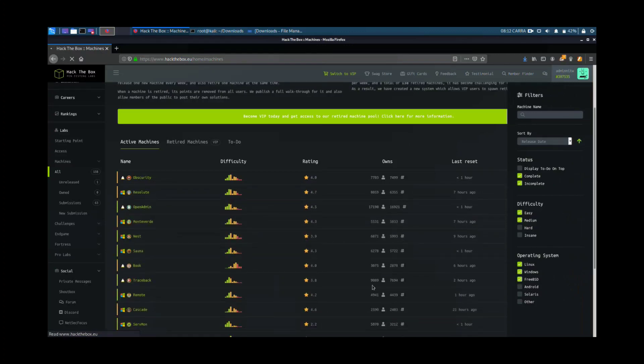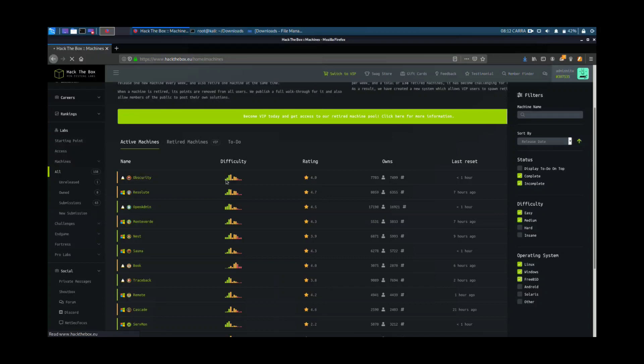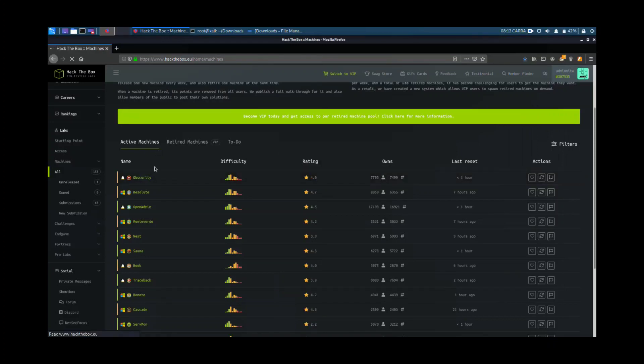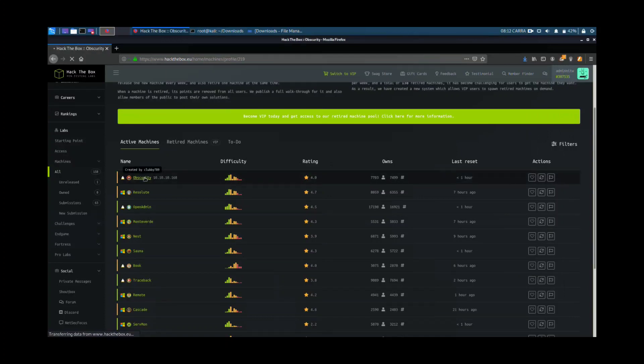Here you can see all the machines. You can also see the difficulty of each machine. I recommend you start with the ones with the very green difficulty graph. Once you get the user and root flag, they are always a hash. You must enter them in the operations section and they will add up the points.